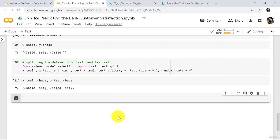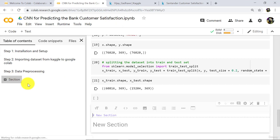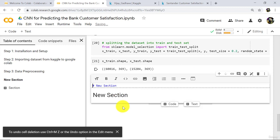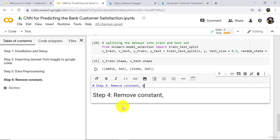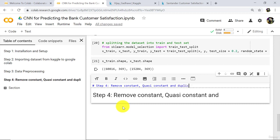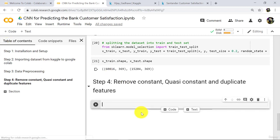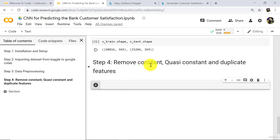After splitting the dataset into train and test set, we have to remove constant, quasi-constant, and duplicate columns. Let's understand these terms. When all the values in a column are the same, that column is called a constant column. The correlation of a constant column with the output is almost none, so we have to remove it.